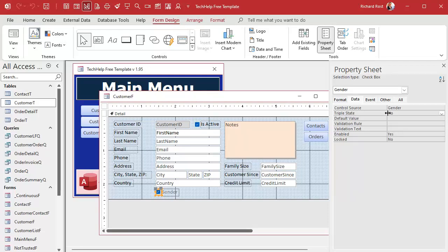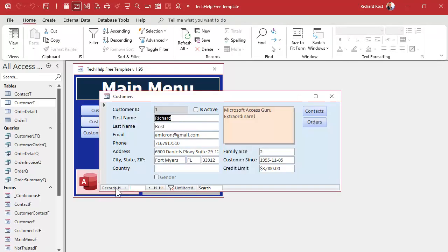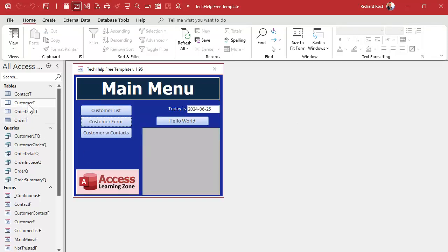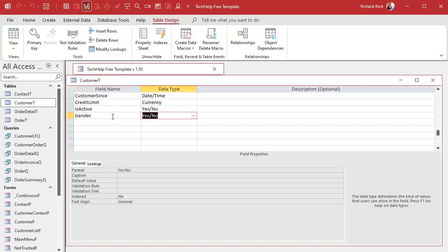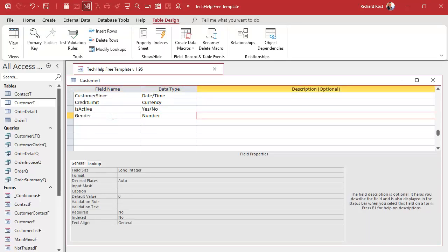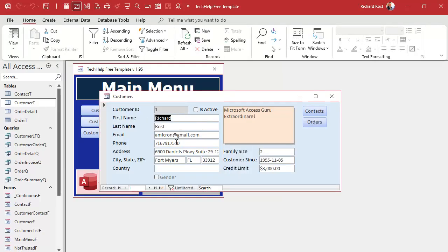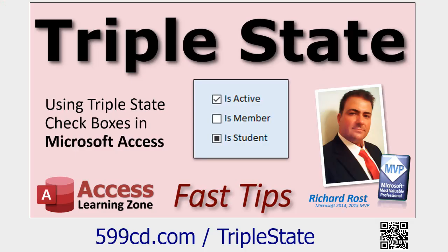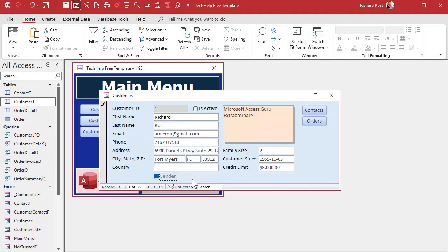You can do a triple-state checkbox, which gives it three states. Open the field properties, go to Data, and there's a Triple State option. Set that to Yes — but it doesn't work right away; this is a known problem with Access. The trick is you have to switch the gender field to a Number type. Yes/no values basically store a number: zero for no, negative one for yes. Now null gives us the ability to store that third value. With the number type, the triple-state checkbox actually works — null shows as a little dash, then yes, then no. I have a whole separate video on triple-state checkboxes if you want to learn more.